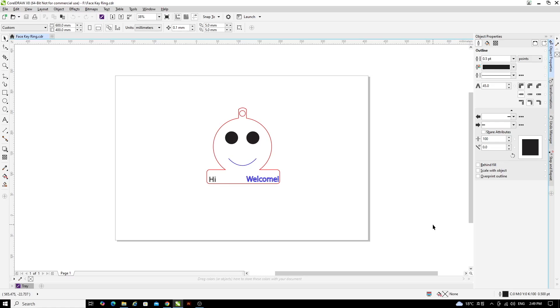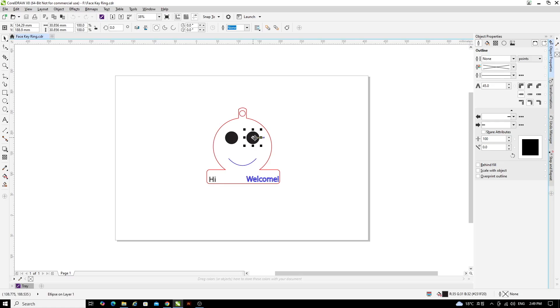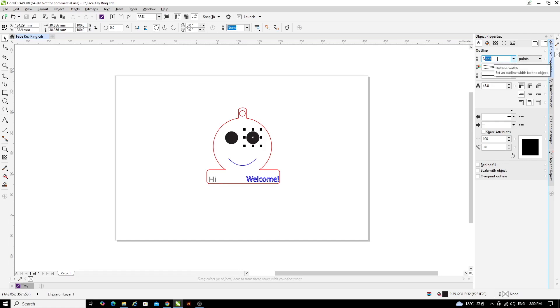So if I click on the black eyes of this face, you can see in the outline section in the properties panel in the top right hand side of the screen, the outline size is set to none. And that's fine because there is no stroke or outline colour because it's just a black filled shape.